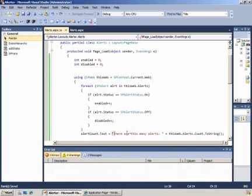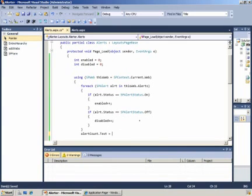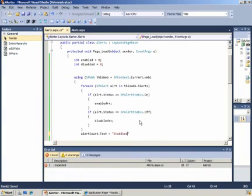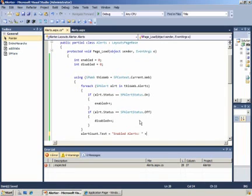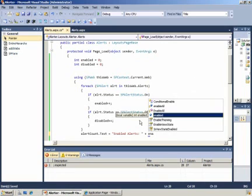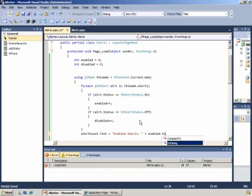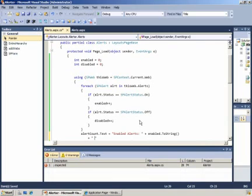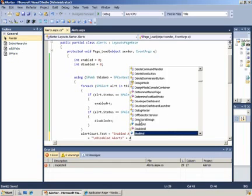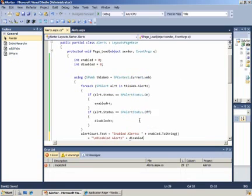We can now modify our message to show us of all the alerts in the site, how many are enabled and how many are disabled. We'll do that simply by including the value of those integers that we've just populated and concatenate them with our message. When this code runs we'll effectively have a label that says enabled alerts and then a number, and then disabled alerts and another number. That way we'll be able to verify that our code for enabling or disabling actually works.